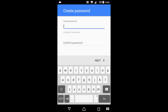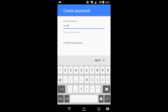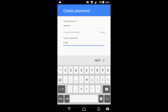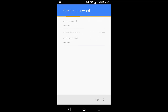Enter your password, then enter your password again. Click next.